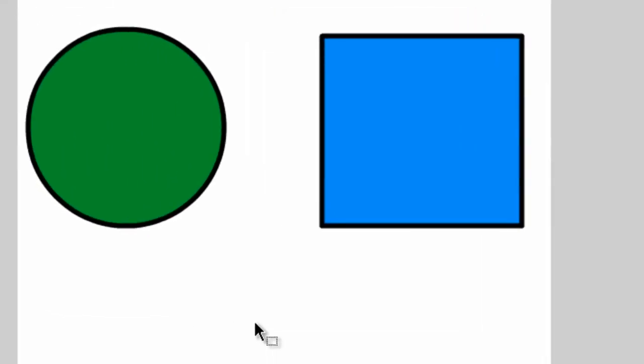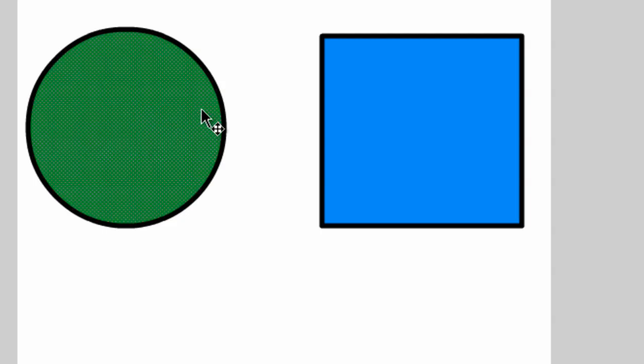Let's say we want to highlight the entire object. Right now we can click on the fill or we can click on the line to select either the line or the fill.